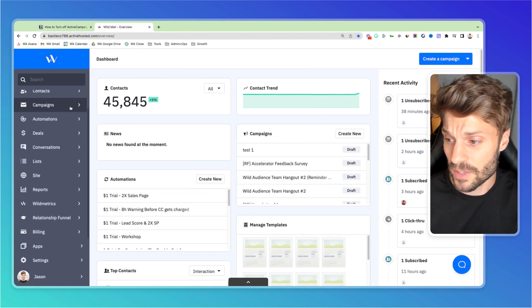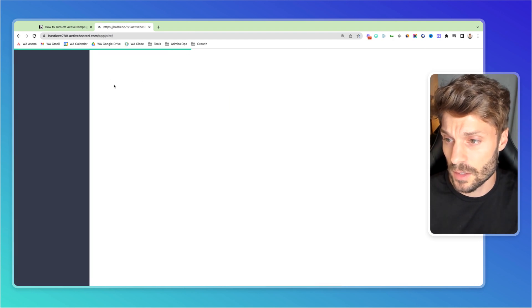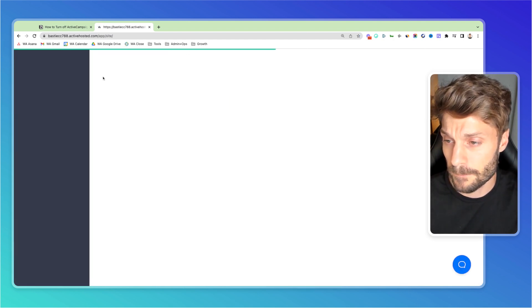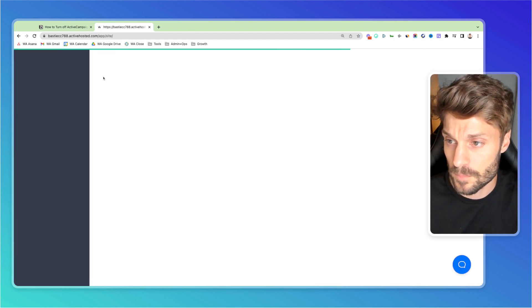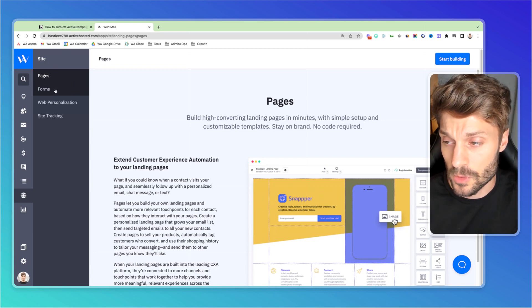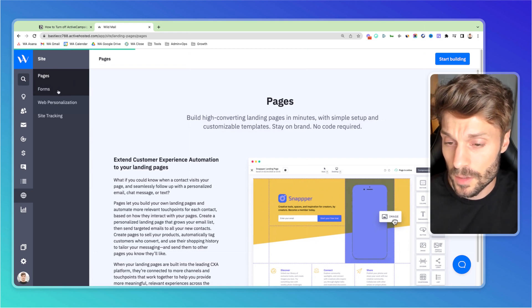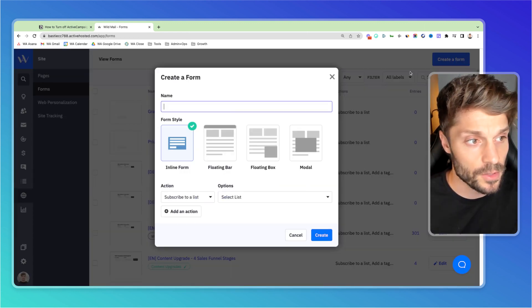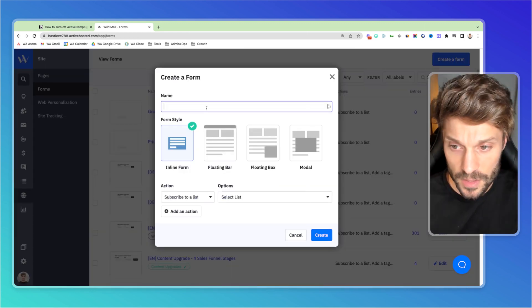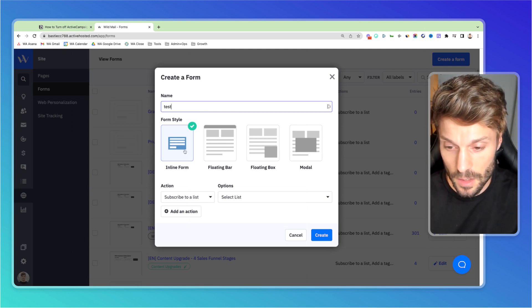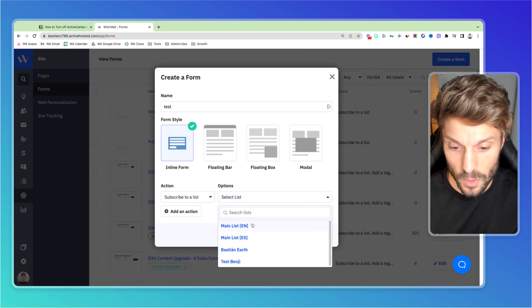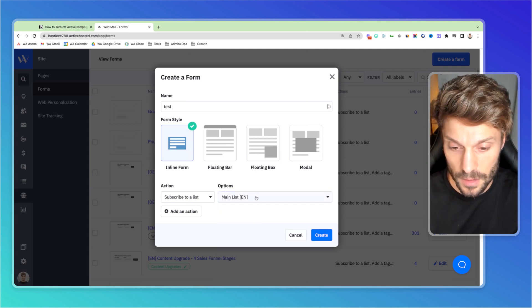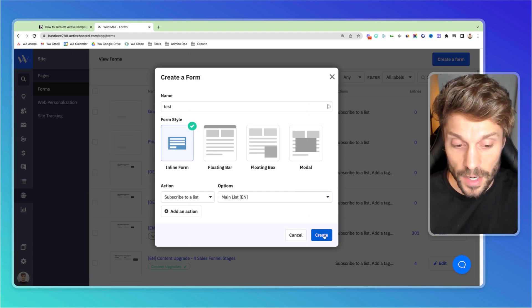So in the left hand, go to site, go down to forms, and we're just going to create a new form for this case. So we'll say test inline, subscribe to our main list, and hit create.